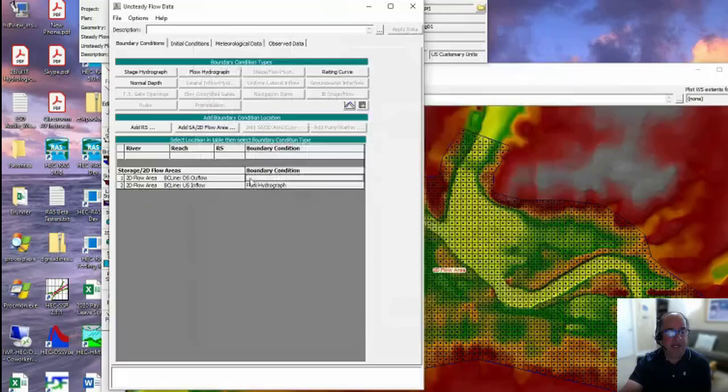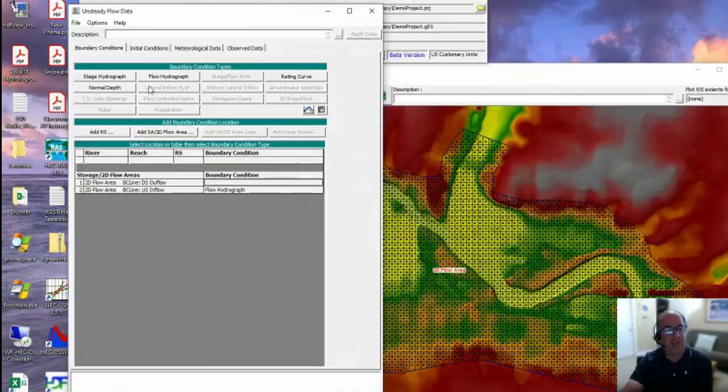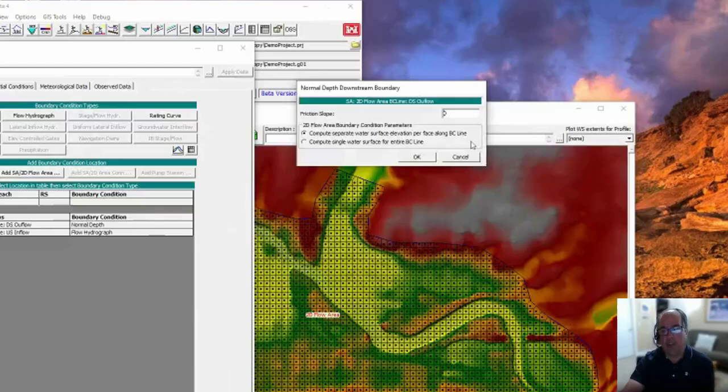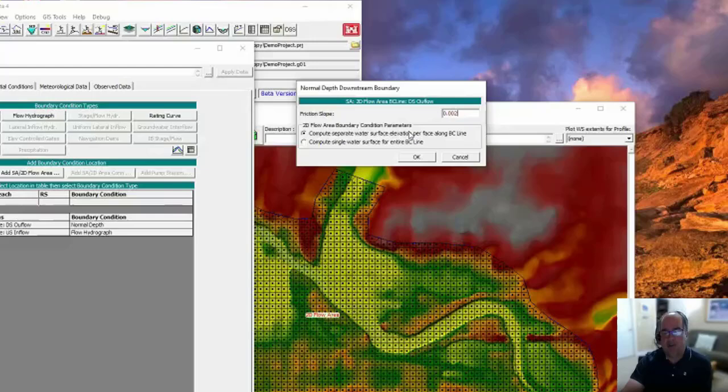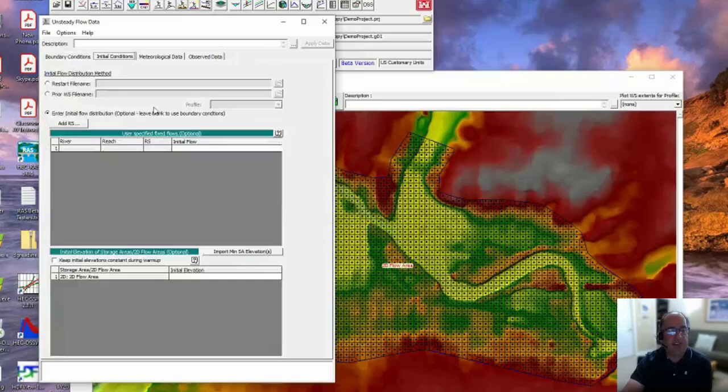For downstream, we don't have a known flow or a known stage, so we're going to use Manning's equation, or what's called Normal Depth. It requires a slope also - I'm going to use the same slope. What it's going to do is use the cross section it extracts for that boundary condition line, then Manning's equation with the n value for any given flow to compute a water surface, and from that water surface figure out how much flow to take out of each cell along that boundary condition line. For initial conditions, I'm not going to put any initial water surface in this 2D area - I'm going to leave it to start dry.